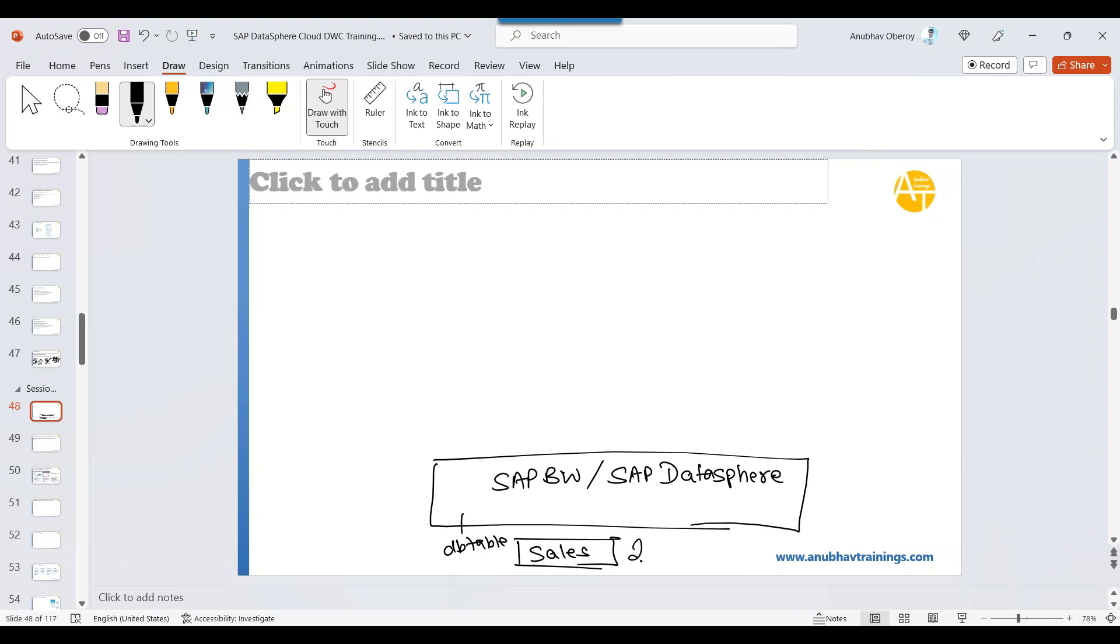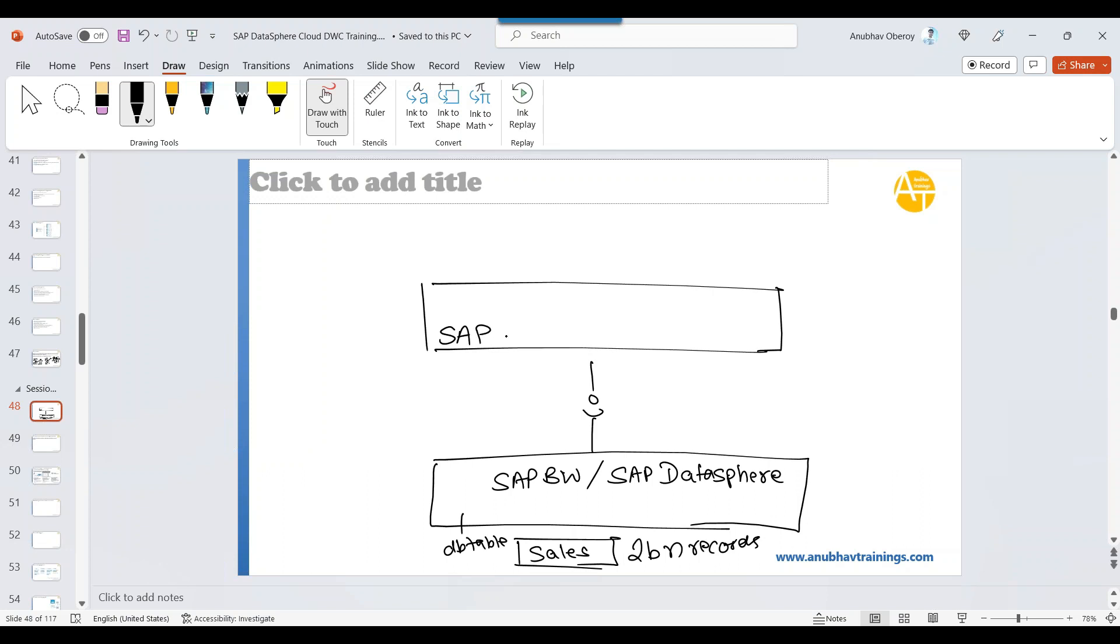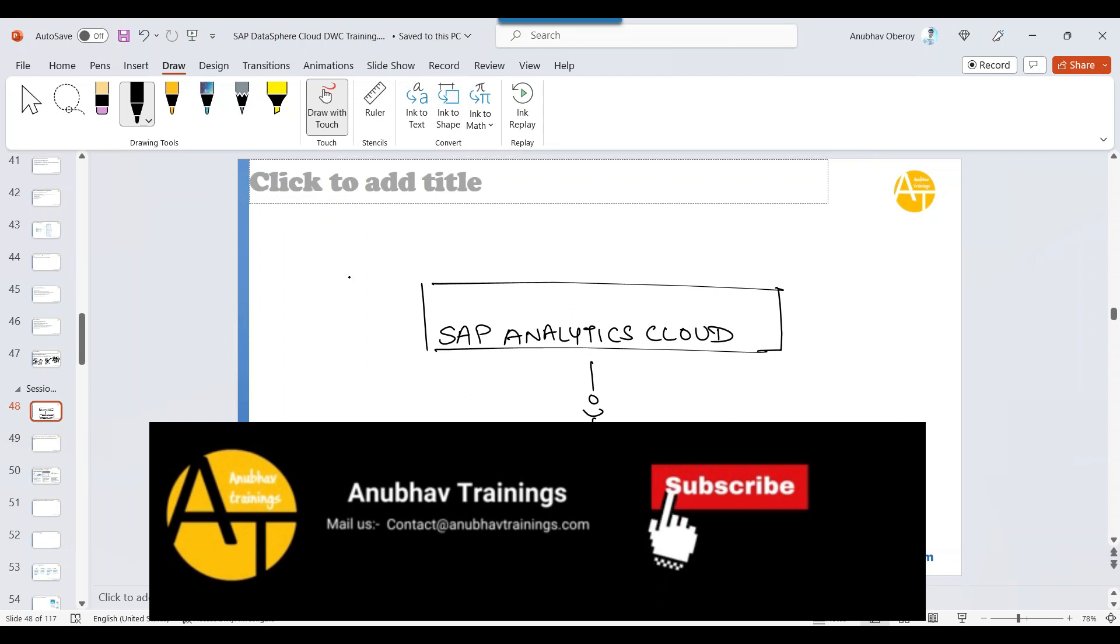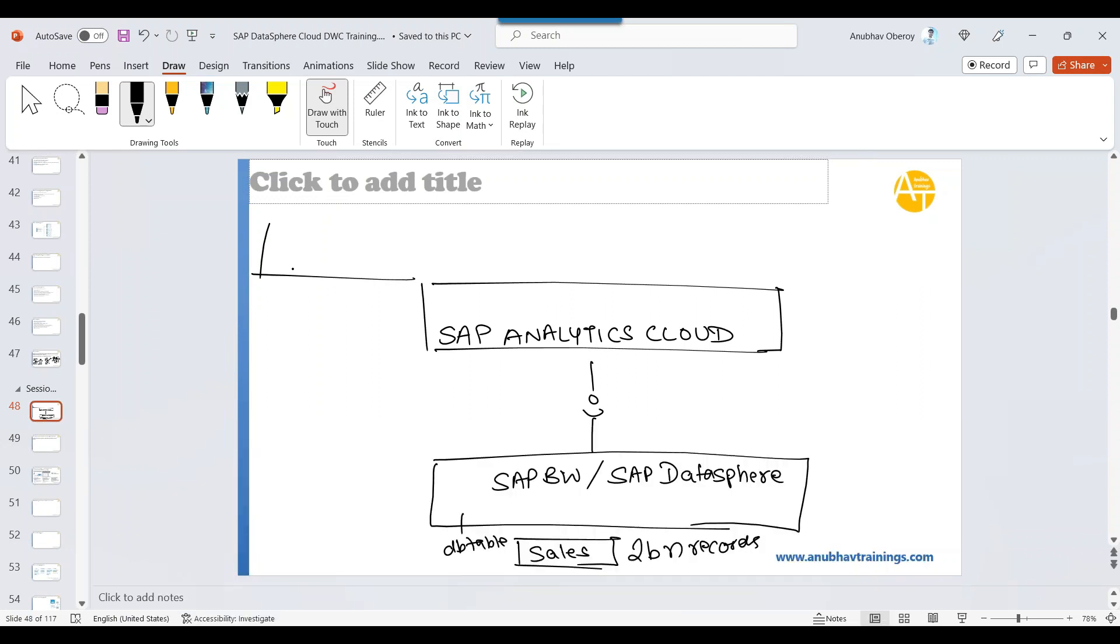Now, this sales table contains 2 billion records. Yes, you created that. Later point of time, you will connect this to a SAP Analytics Cloud system more preferably. But it could be any consumption tool like Power BI or anything. You connect it with SAP Analytics Cloud for consumption. Your requirement is to basically build a total revenue in the sales per country. Let's say you get India, US and Canada.